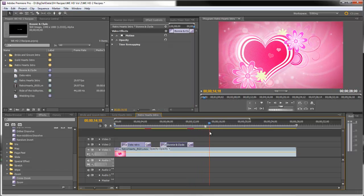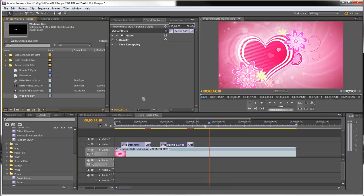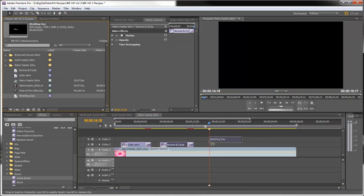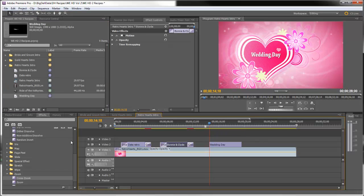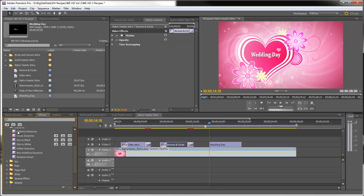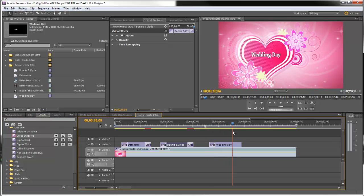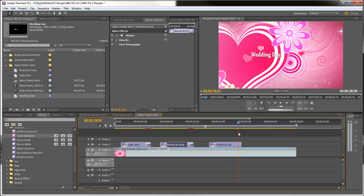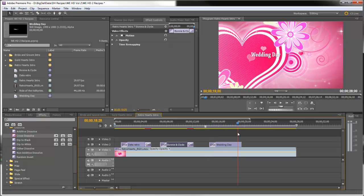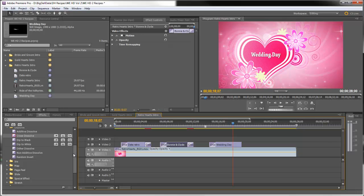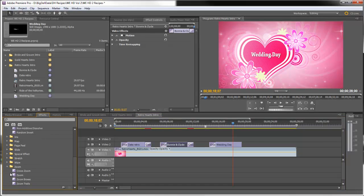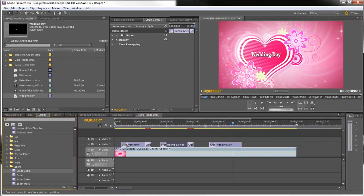Then finally, we'll wait till the next heart comes in and we'll drag the wedding day title there. We'll put a cross dissolve at the beginning and we will also do a cross zoom as that heart leaves.